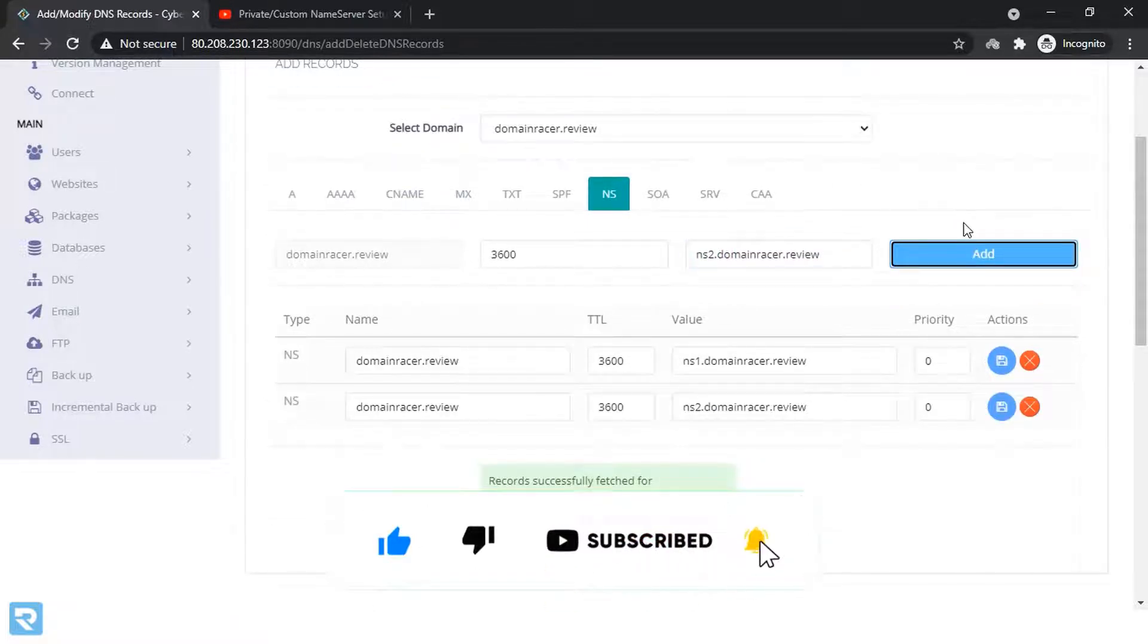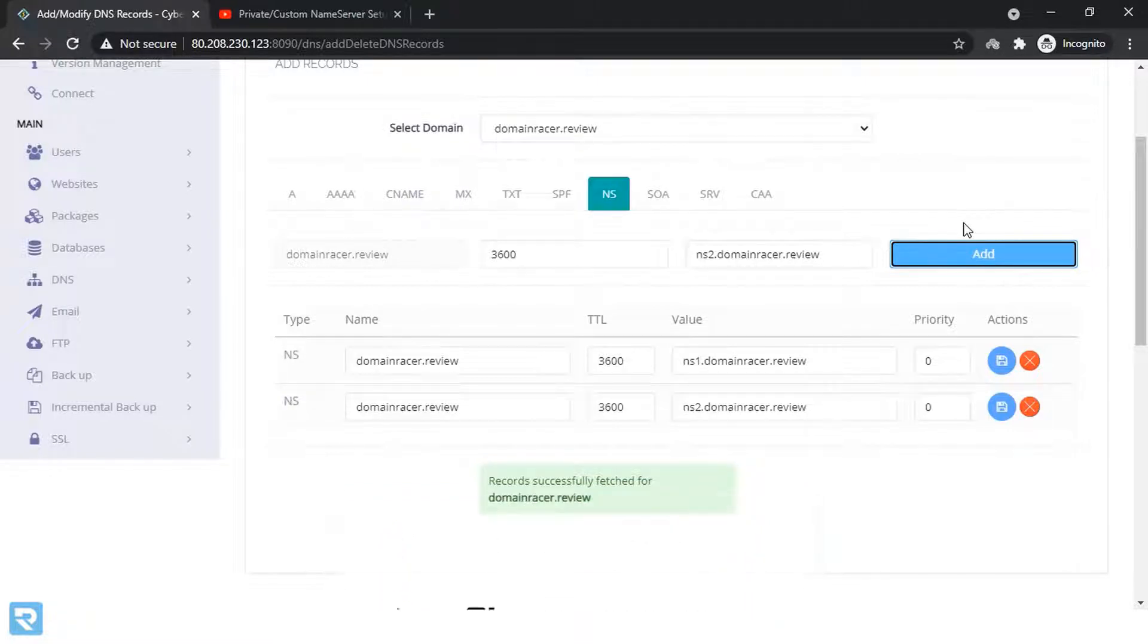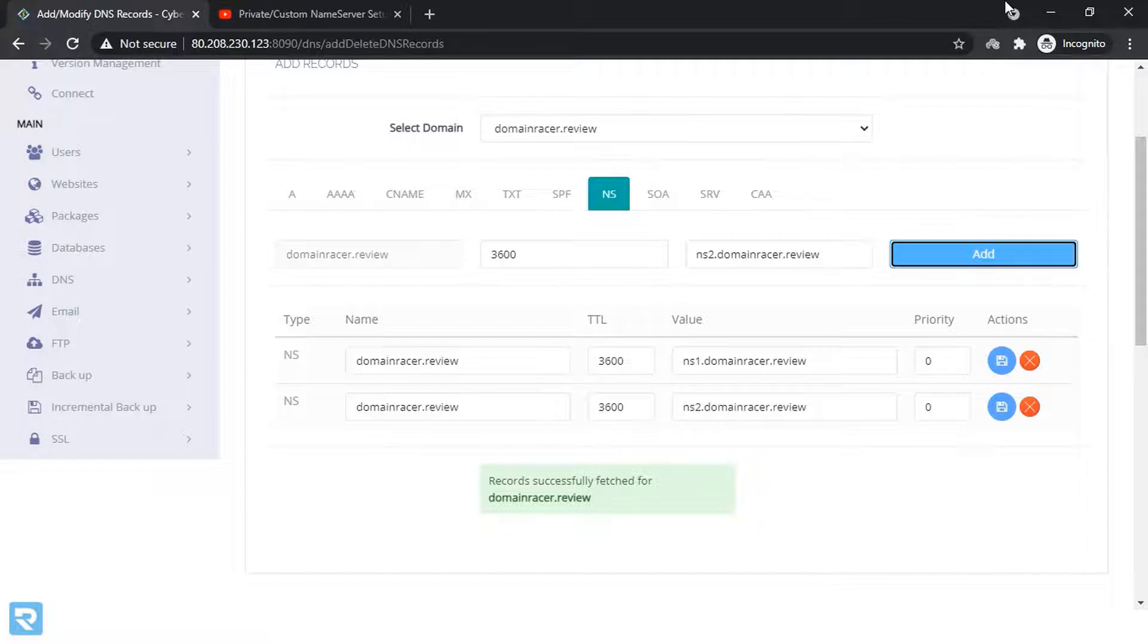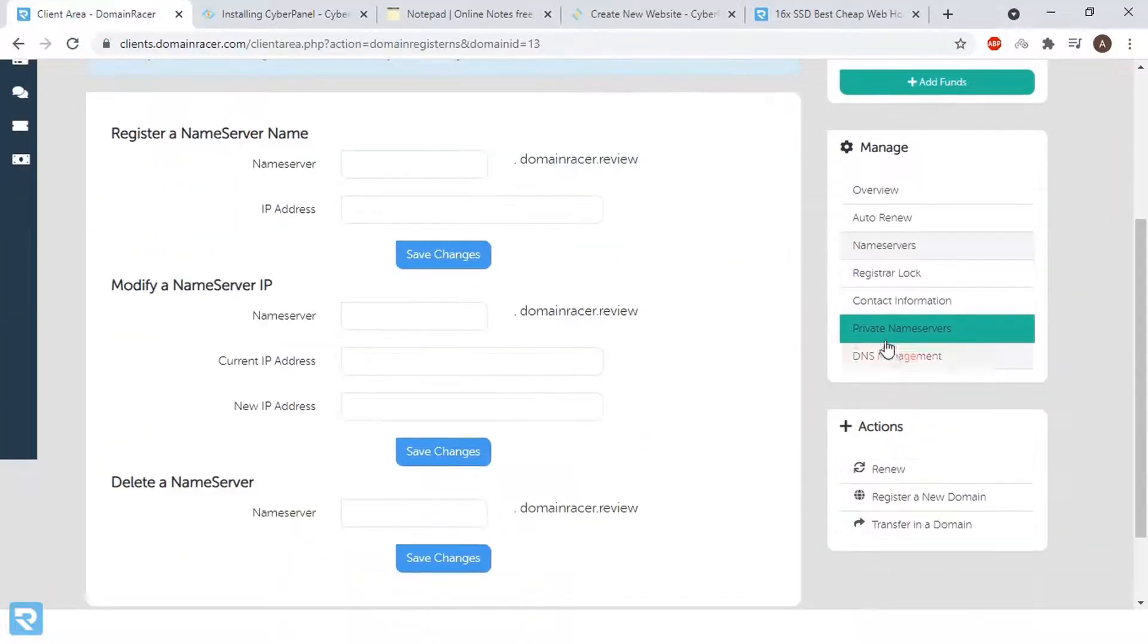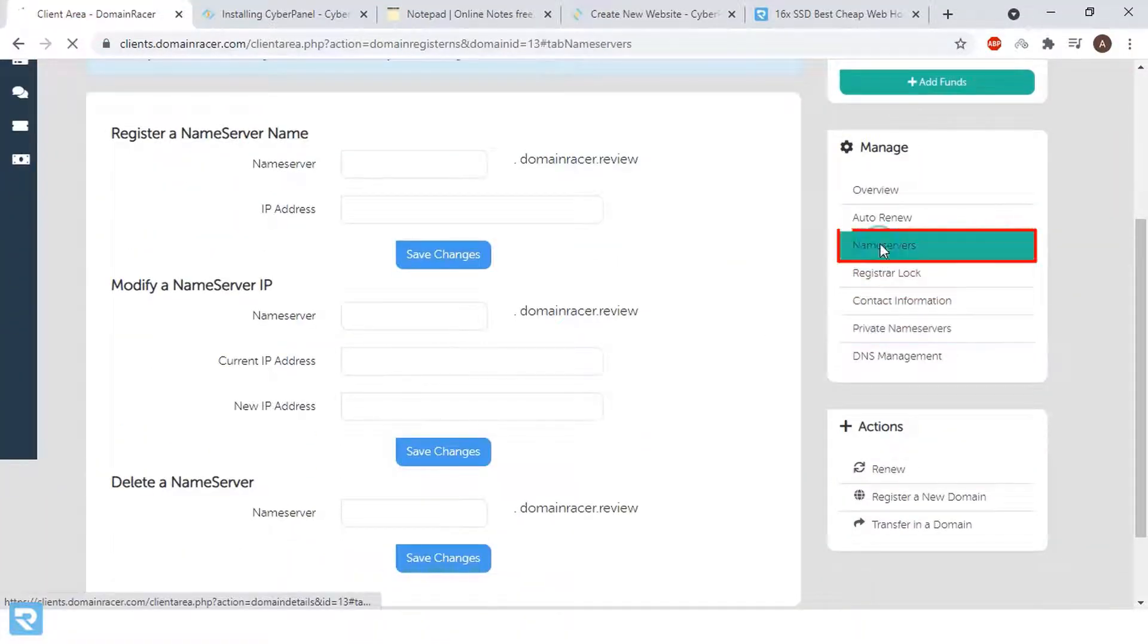Now we have completed our hosting provider end configuration as well. Now go back to the domain control panel and click on name servers.